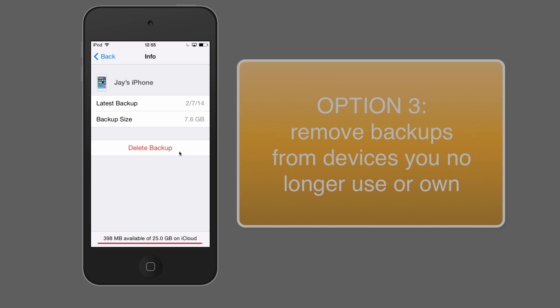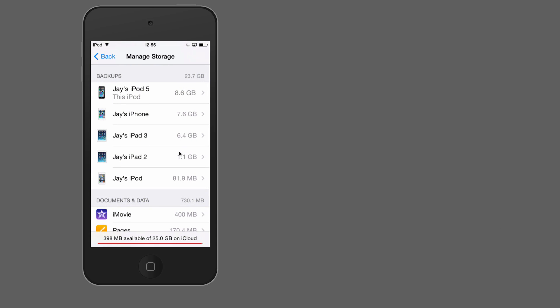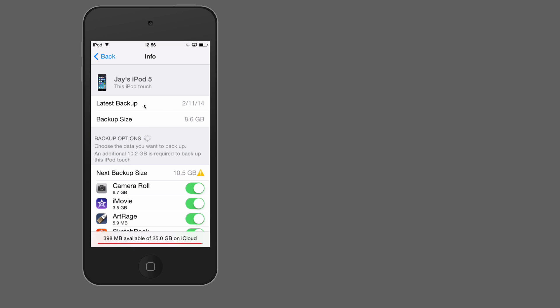Don't want to do that right now, so I'm not going to do that. But if you click on the device that you're currently using, so JS iPod 5, this iPod, I'm going to click on that and this gives me lots and lots of options. So first of all, it tells me when my latest backup has been successfully made. So that was that. This is the US kind of format I'm still getting used to. This is the 11th of February 2014, and the backup size then was 8.6 gigabytes. So that was a lot.